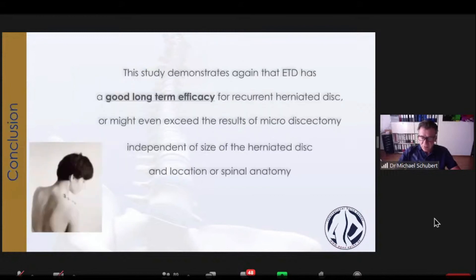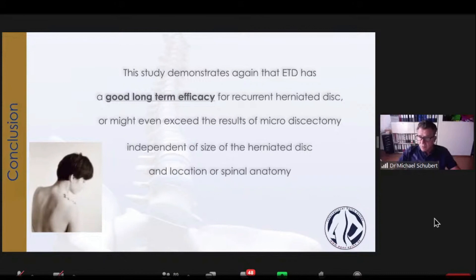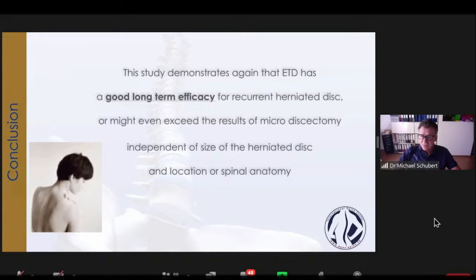In conclusion, like for normal endoscopic procedures, this study demonstrates again that endoscopic transforaminal discectomy or decompression has good long-term efficacy — now confirmed at five-year follow-up — for recurrent herniated discs, and might even exceed the results of micro-discectomy, independent of size of the herniated disc or spinal anatomy.